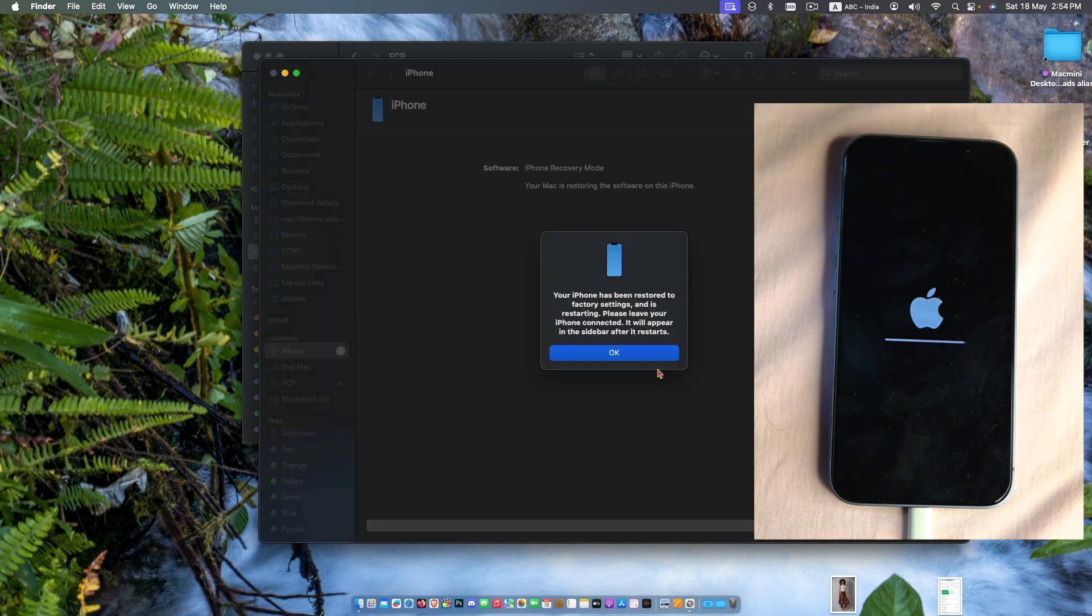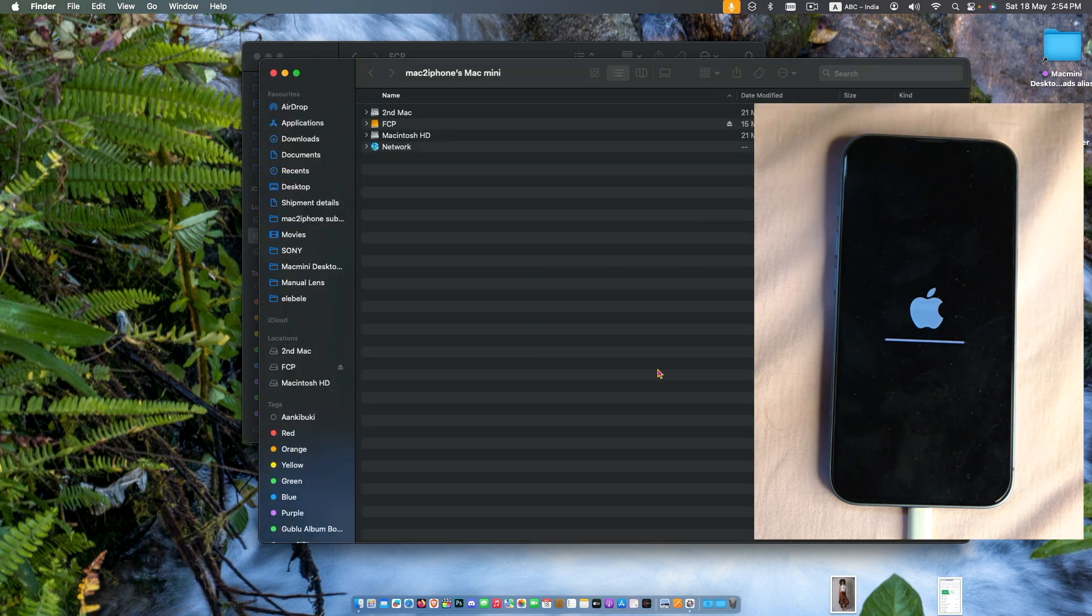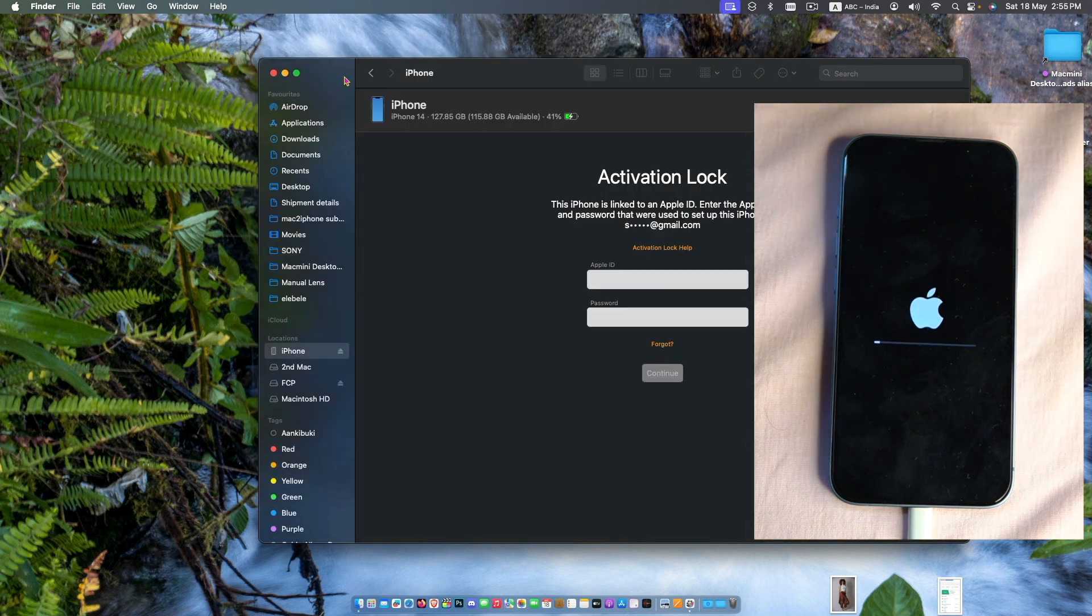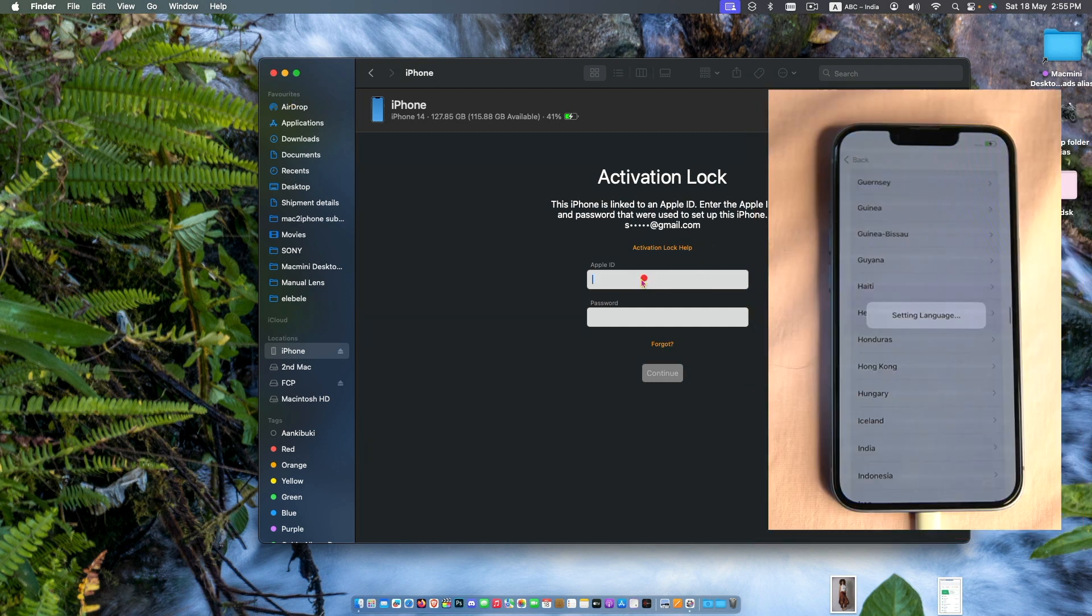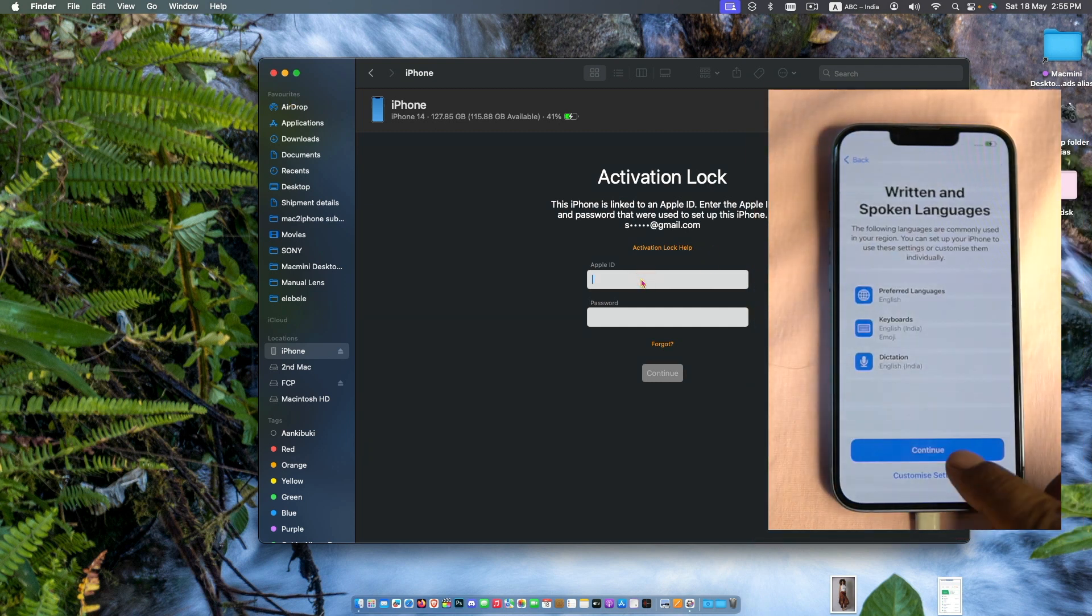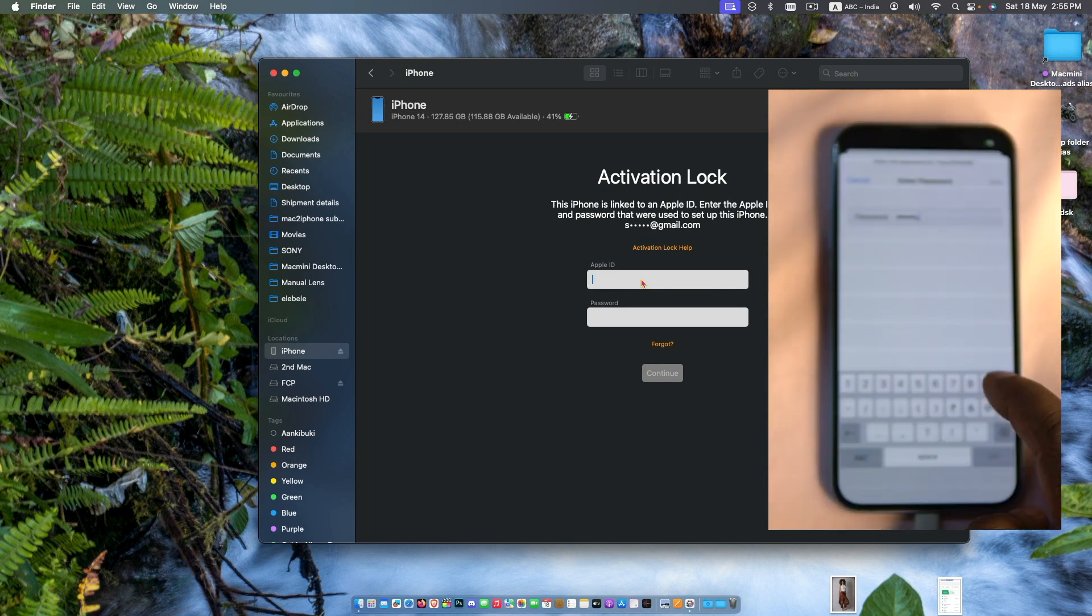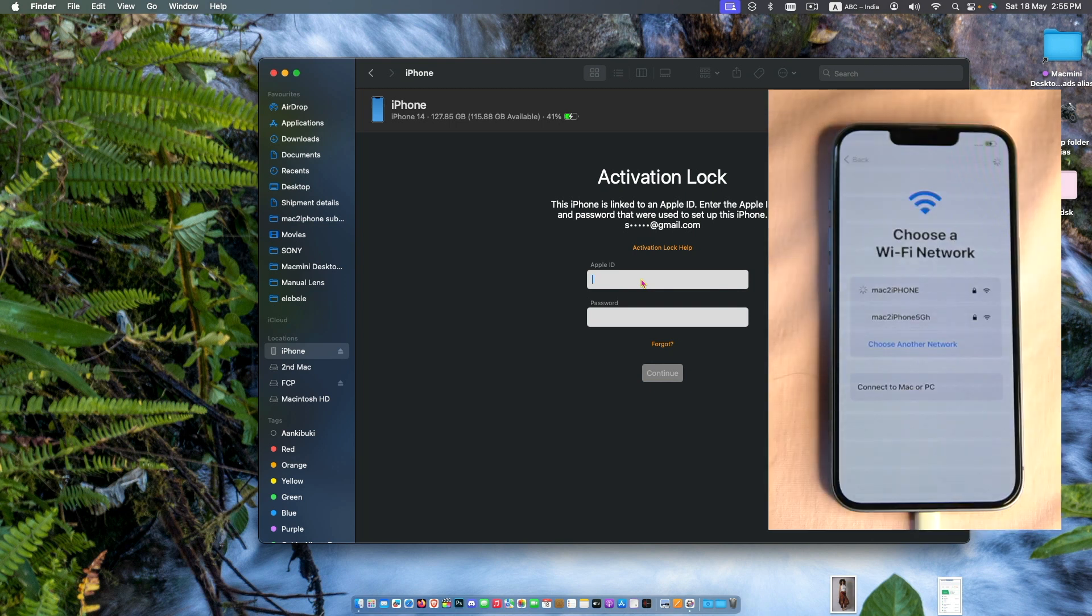After successful restore you may see this iCloud message. It is because Find My iPhone is active on your iPhone, so you have to type Apple ID and passcode to continue.